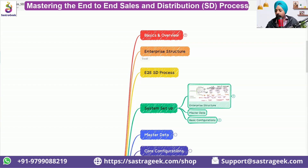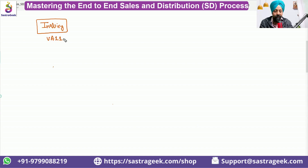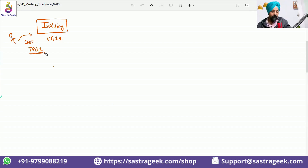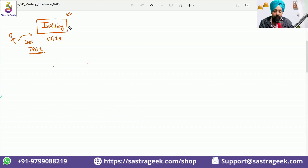Let's understand how the SAP SD end-to-end process looks like. It starts with VA11, where you can create an inquiry. The inquiry has been given by the customer saying they want to buy a product - we will be using PG11 product. Whatever inquiry came from the customer, we register it in the system with VA11.